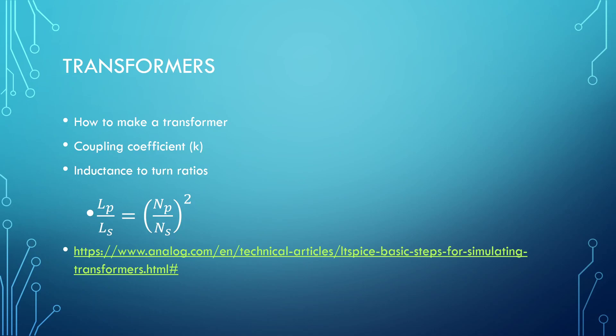So what is a transformer exactly? It is two inductors that are coupled into one another with a ferrite core. You are going to have to include two inductors in your simulation.